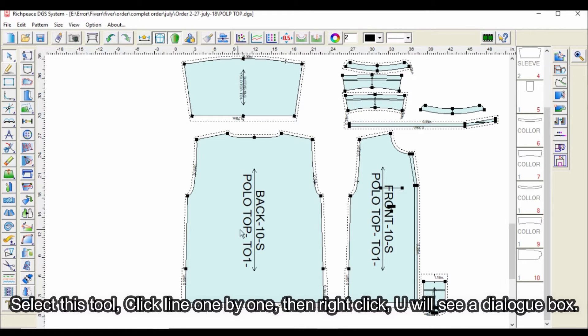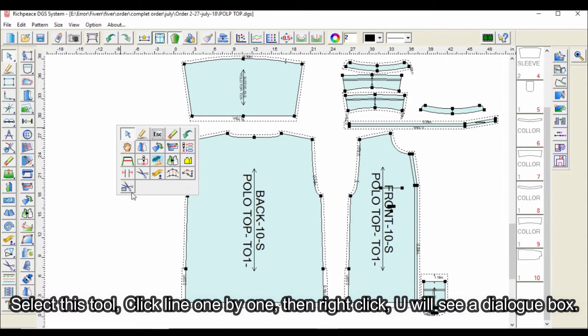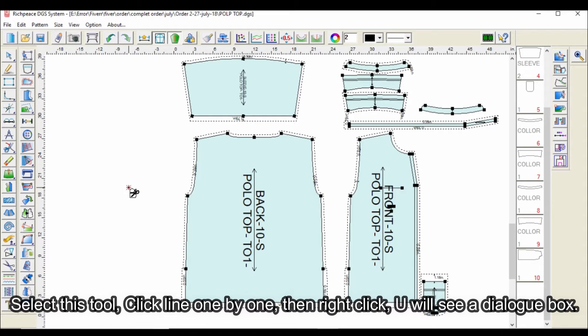Select this tool, click line one by one, then right-click. You will see a dialog box.